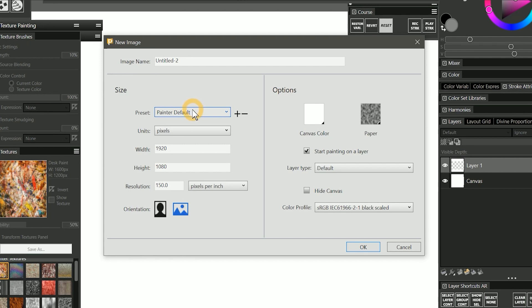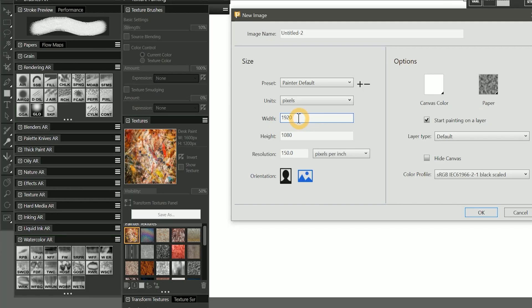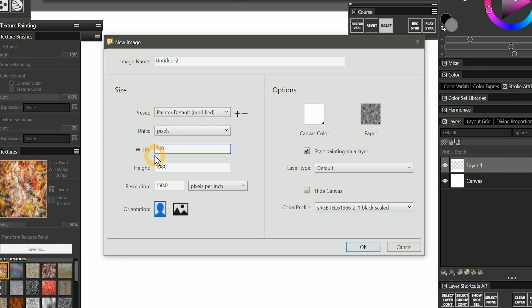But if you make it too large, that's going to require a larger file size, which is going to bloat your workspace because that's where textures are stored. Many of the default textures are around 1600 pixels wide. Some textures are square and others are landscape orientation. I'll choose 2400 by 2400 so I can use it on both wide and square canvases.